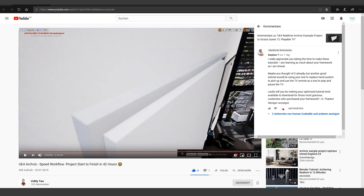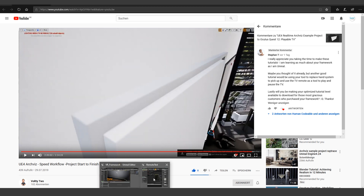Welcome! This will be a short tutorial about a question one of our users asked. He wrote us that it would be a cool idea to show how you can replace the hand controls if you grab something, and use the TV remote as a tool to play and pause the TV. Basically what we are going to do is just a simple block out of the functionality to show you how I would approach this.